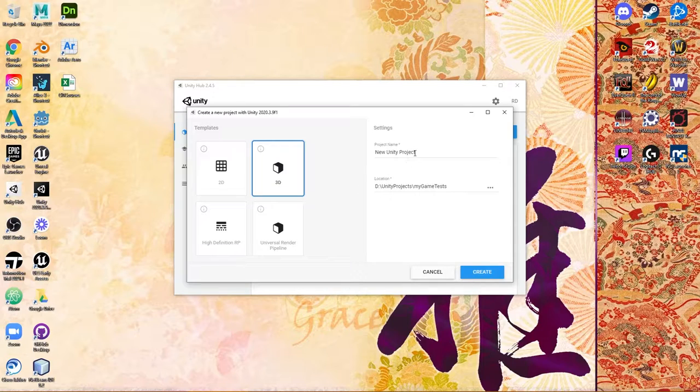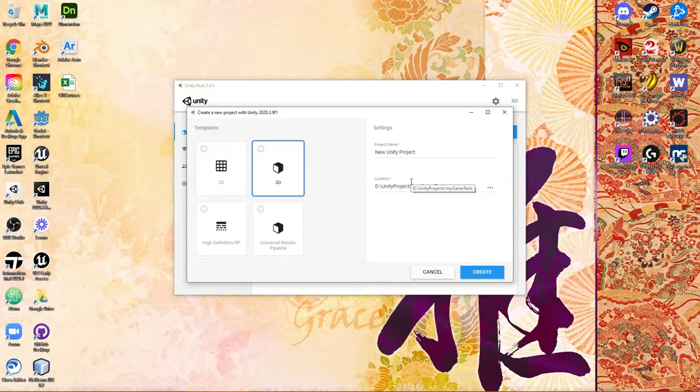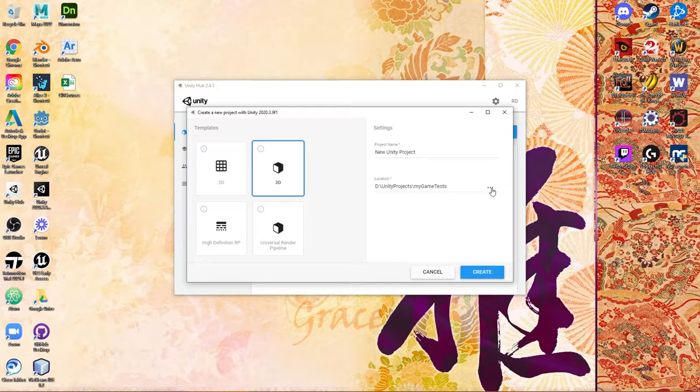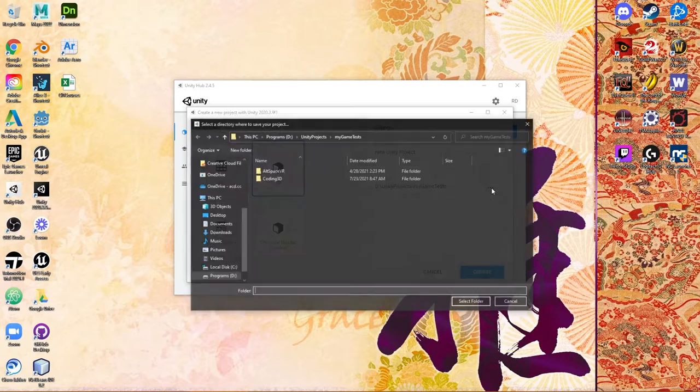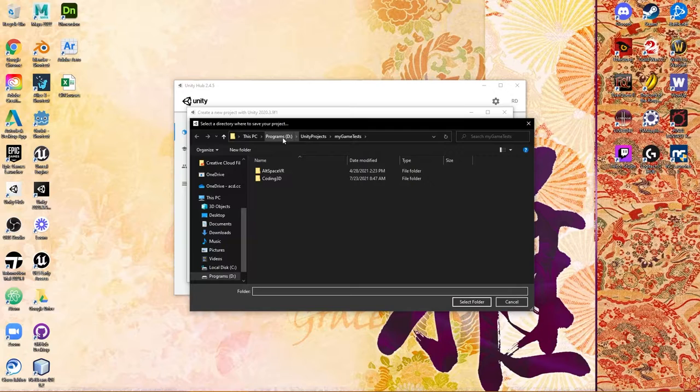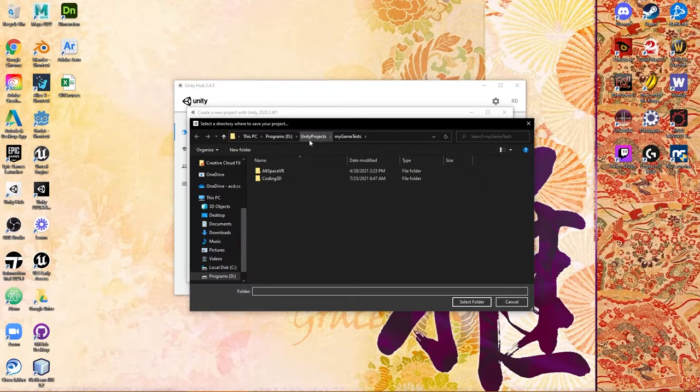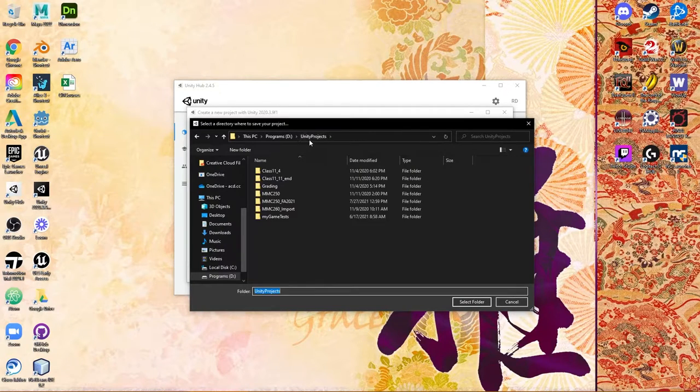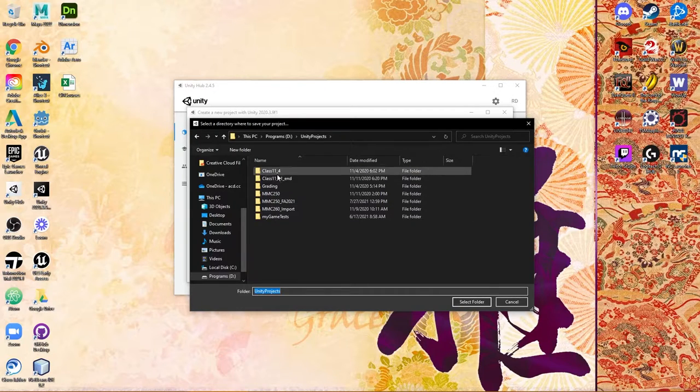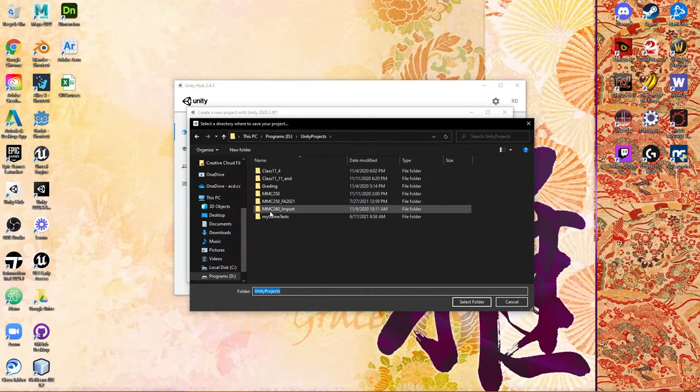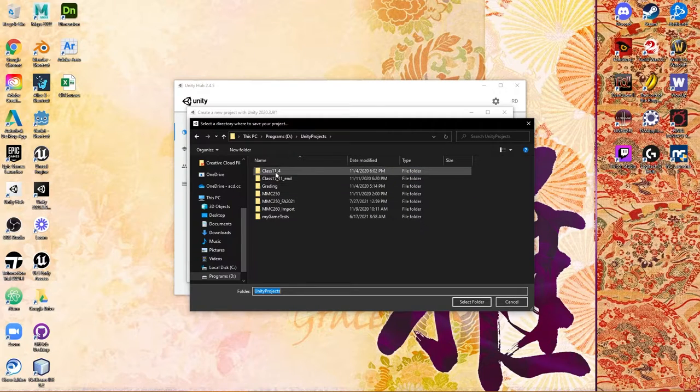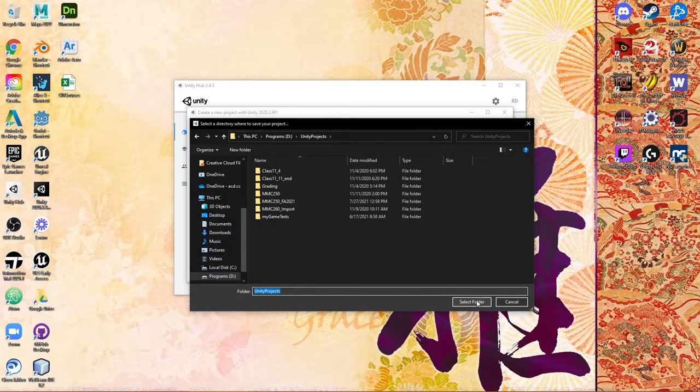Next comes your project name and location. Your location is up to you as far as where you'd like to store it. What I have done, for example, is on my D drive I have made a specific folder called Unity Projects. Notice that I have a lot of different files in here—My Game Test, some other exports and things like that from previous courses. So technically I could just select this folder.